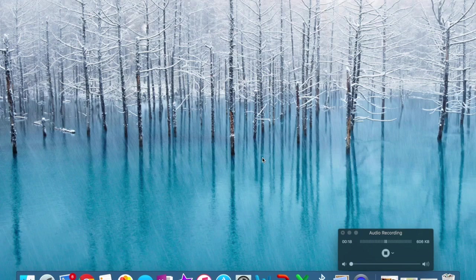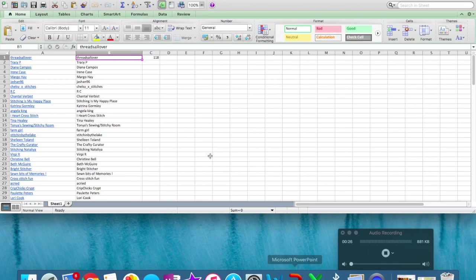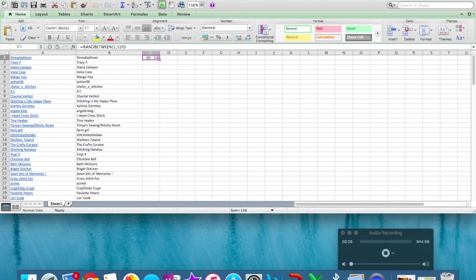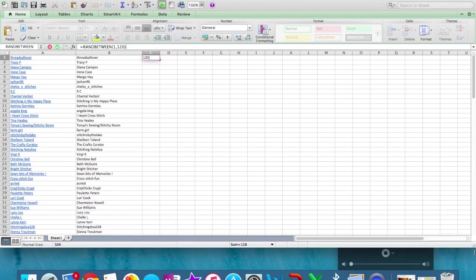Okay, so hopefully this is working and recording. I have never recorded my screen before so we are going to see how this works.